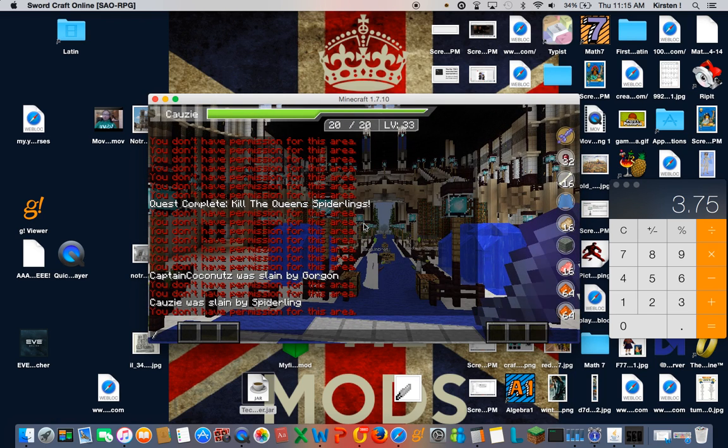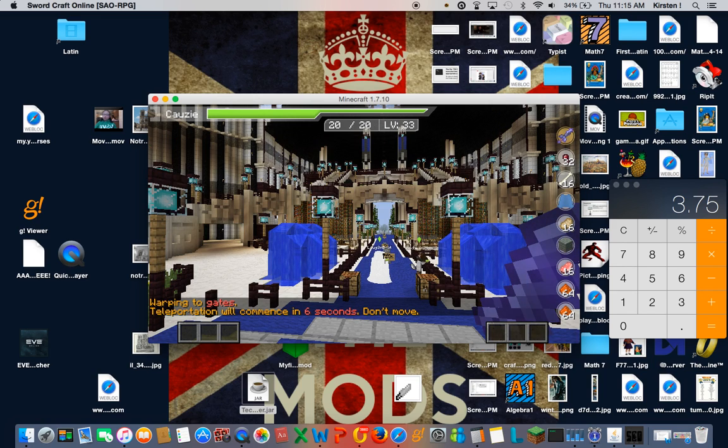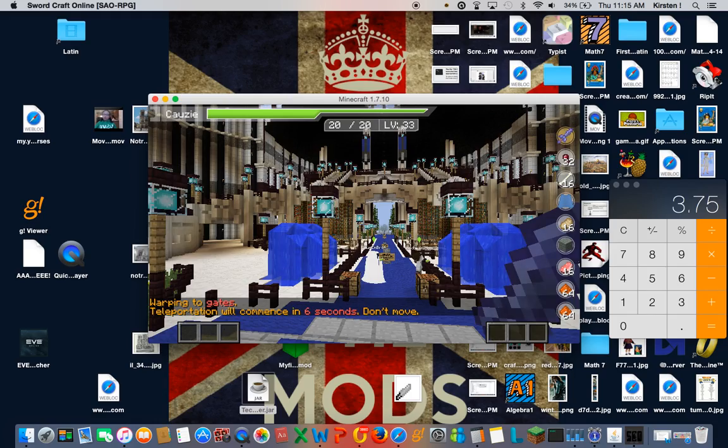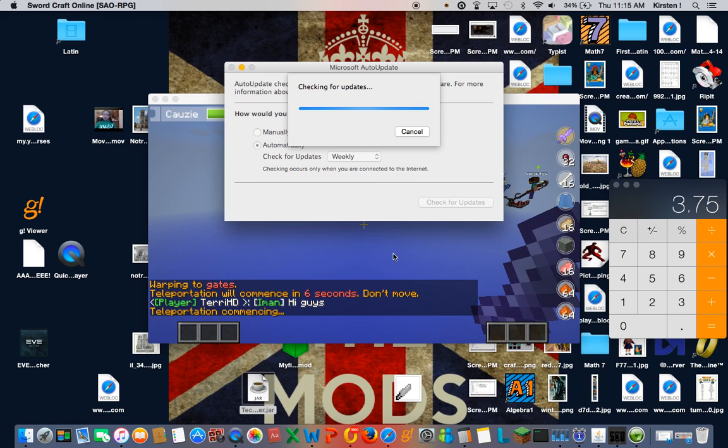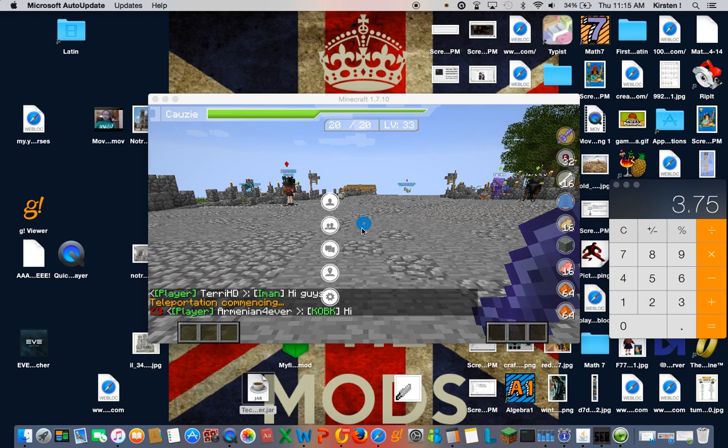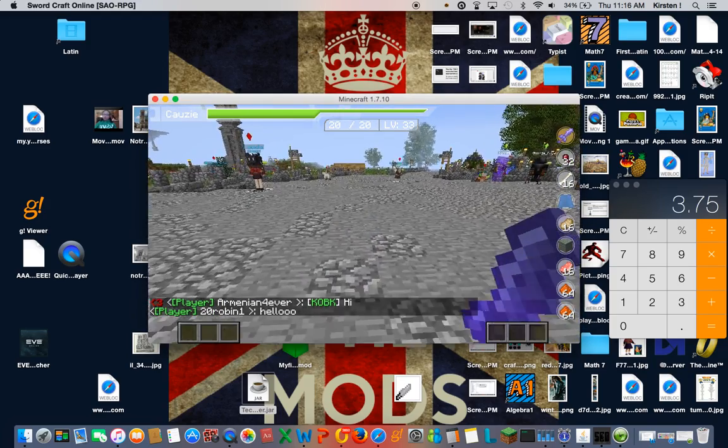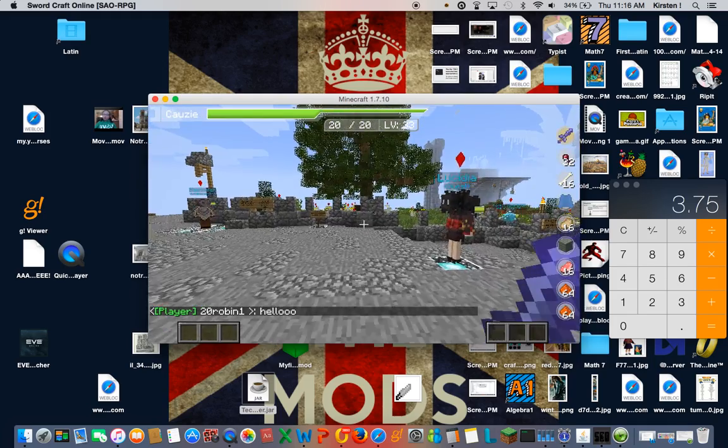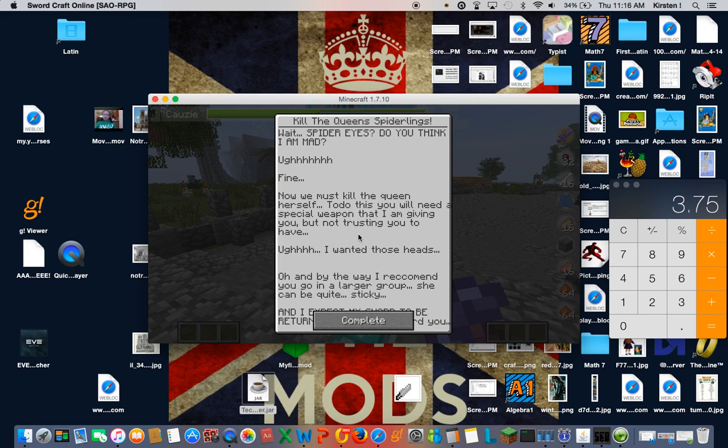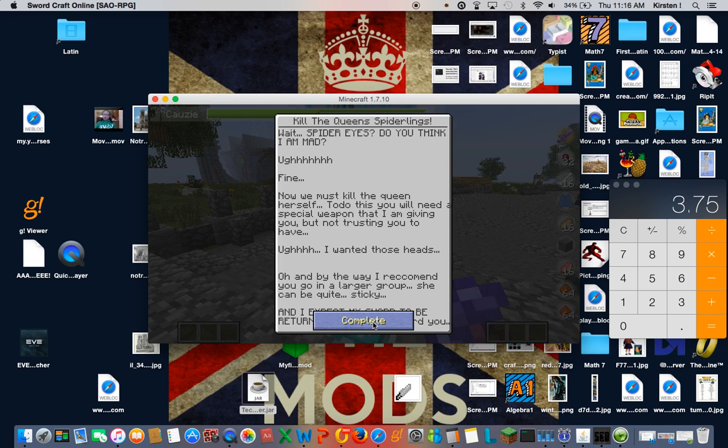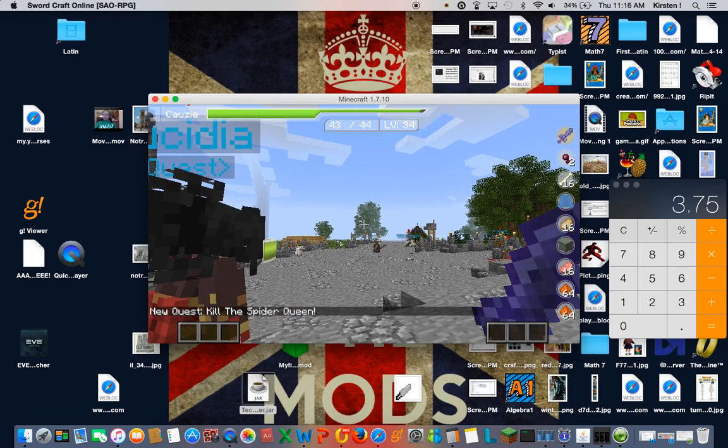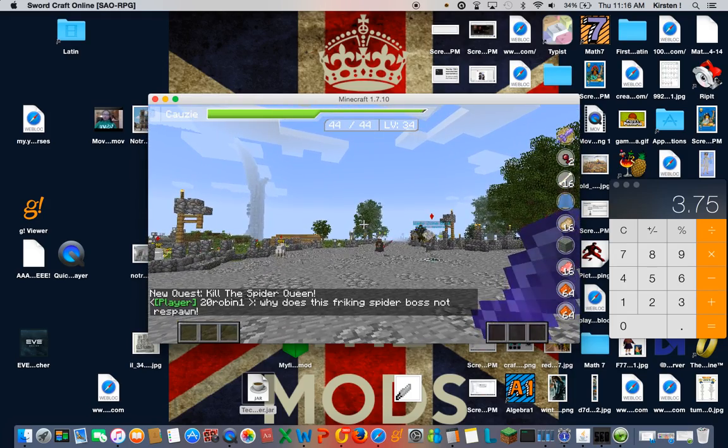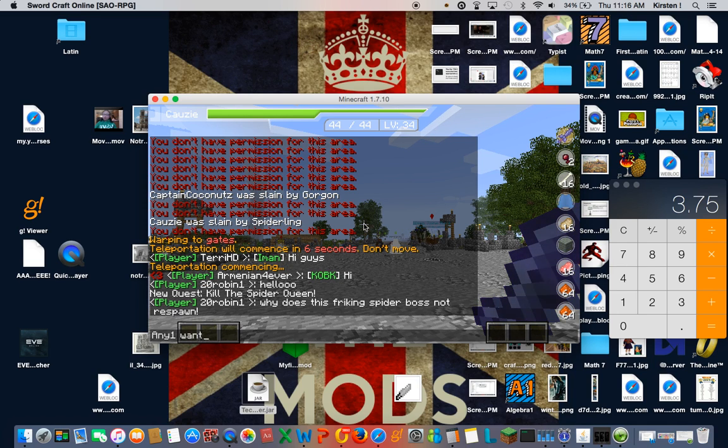We're going to go talk to Lucidia. Lucindia. It's really nice that they have this warp so you don't have to walk all the way back. Sorry, guys. That was the computer update thing. You don't need to worry about that. Wait, Spider-Eyes? Do you think I am mad? Ugh, fine. We must kill this Queen. So, to do this, we need a special weapon that I am giving to you. But I do not trust you to have. Ugh, I wanted those heads. Oh, and by the way, I recommend you go in a larger group. She can be quite sticky. Let's start a party. Anyone want to help me kill the Spider-Queen?